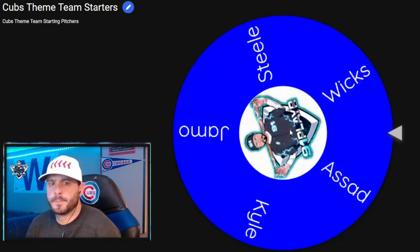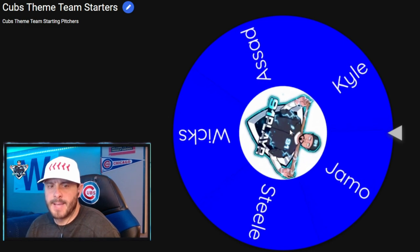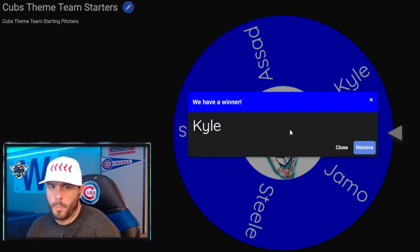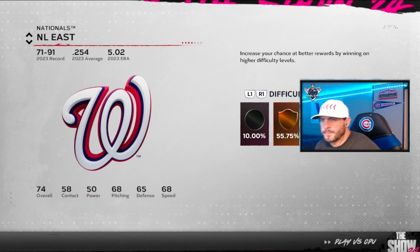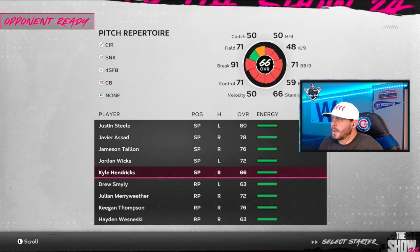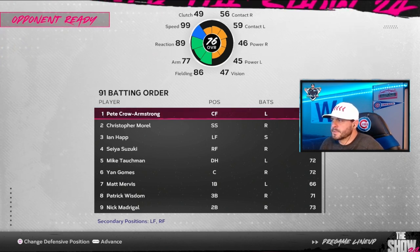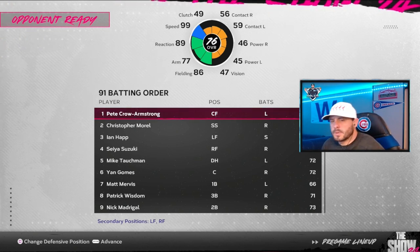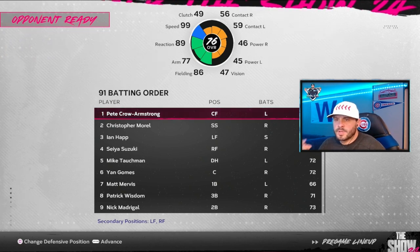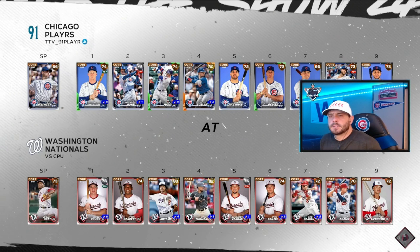Let's spin that wheel for our starter. Looks like Jameson Taillon - nope, we're going over to Kyle. Alright, we got the Nats loaded up, difficulty on All-Star. Kyle Hendricks will be our starter for the day. Leading off the lineup: PCA, followed by Morrell, Happ, Suzuki, Talkman, Gomes, Mervis, Wisdom, and Madrigal. Taking the mound for the Nationals will be Josiah Gray.